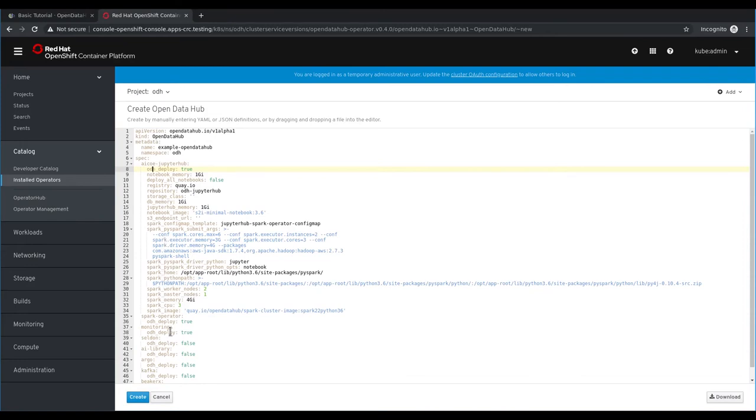We default to deploying Prometheus and Grafana by enabling monitoring, but for this video we want to disable that, so we'll change its deployment property to false.